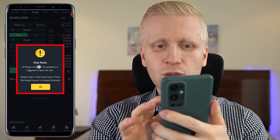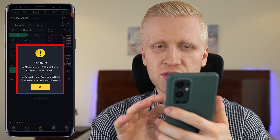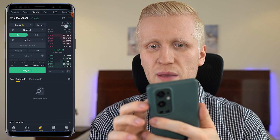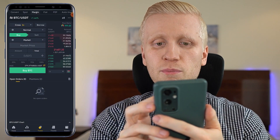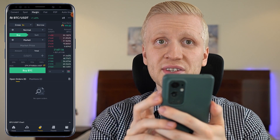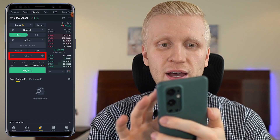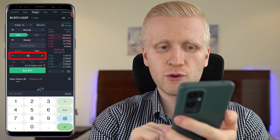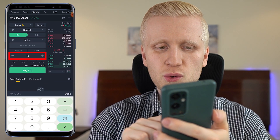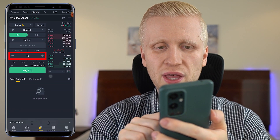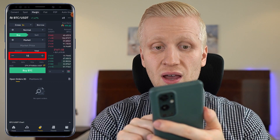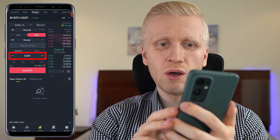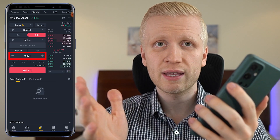If you click it, you can see the closer it goes to zero, the closer you are to being liquidated. So keep an eye on this number if you borrow money and do margin trading. Here you will be able to choose your trading amount — for example, if you want to buy 10 USDT, you can simply do that right here. And of course, if you want to sell some BTC, you can also do it here really easily.